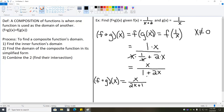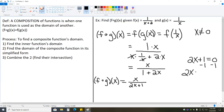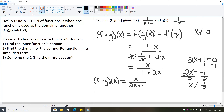Now we do the same thing for the simplified function: x over 2x plus 1. We check if there's anything that causes division by zero or a negative inside of an even root. If we take 2x plus 1 and set it equal to zero, we subtract 1 from each side to get 2x equals negative 1, then divide by 2 to get x equals negative 1 half. So x cannot equal negative 1 half, otherwise we'd have division by zero. The domain of our composite function is all real numbers except 0 and negative 1 half.